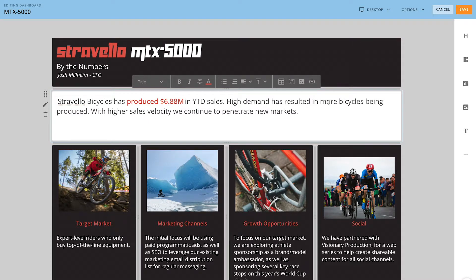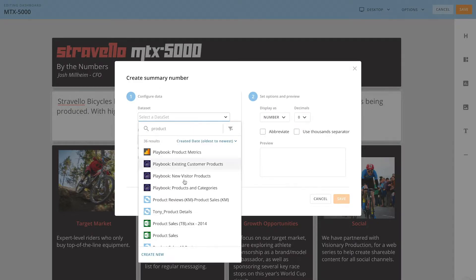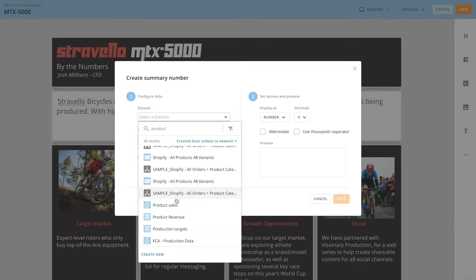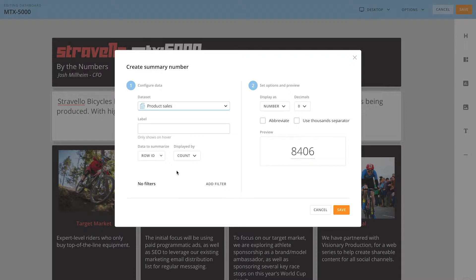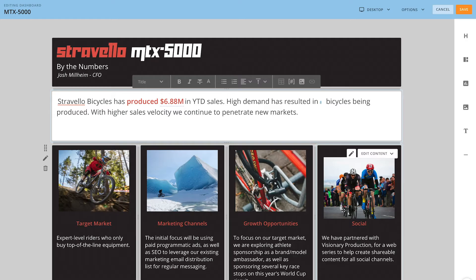So we want to make static text dynamic, so instead of saying high demand has resulted in more bicycles, let me replace this with a summary number. I'll come and choose my product sales data set. We want product ID, count, and then we'll add a label. And then to match our other summary number, let's go ahead and change the color.